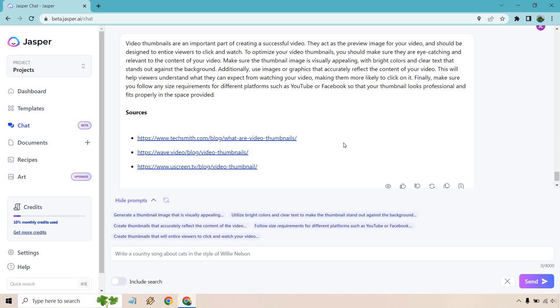But overall, I hope that tutorial helps you when it comes to how you can use Jasper chat, a very simple process. And at the time of using it, I like the fact that I think they said they were going to change it in the future, but using the chat doesn't use any of your credit. And that's a pretty big deal because you can write a lot of content with Jasper chat. But anyway, if you have any questions, feel free to leave a comment down below. I will also have my link in the description that gives you the free trial and bonus words. Thank you so much for watching. My name is James and I'll see you in my next video.